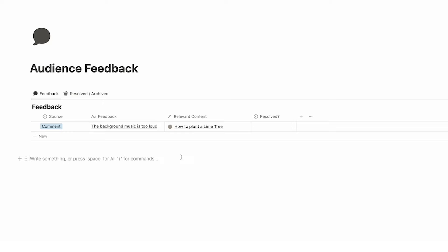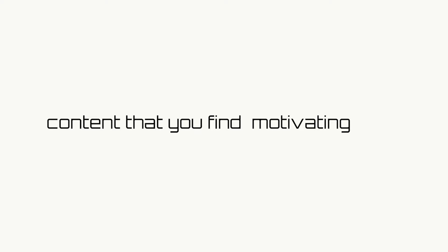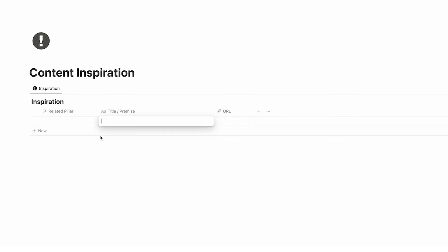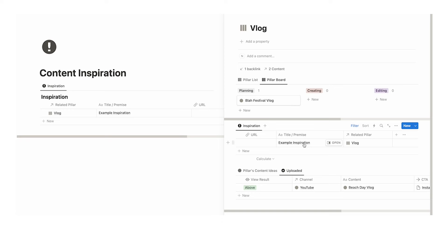Here we have audience feedback — a really good place to put any feedback you're getting from your audience. For example: 'the background music is too loud.' You can fill in the piece of content, the source (e.g., comments), and whether it's been resolved. Then under response we have content inspiration — any different inspiration you might find: other videos, newsletters, articles, any piece of content you find inspirational. You can relate this to a pillar and it will show up on that pillar's page. For example, 'example inspiration' linked to vlog will show up under the vlog page's inspiration section.